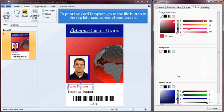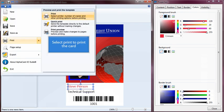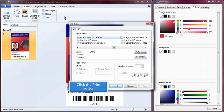To print the card template, go to the File button in the top left-hand corner of your screen. Select Print to print the card, then click the Print button.